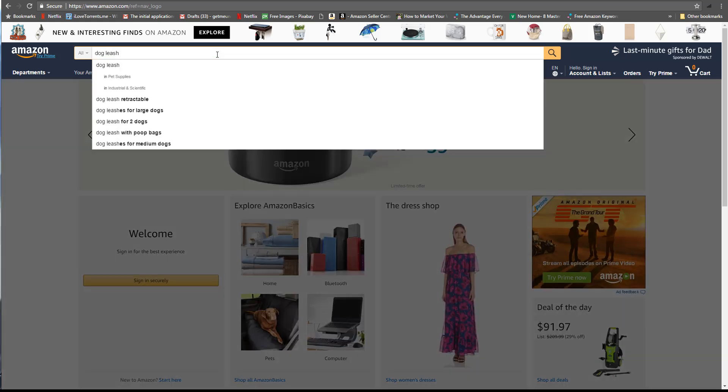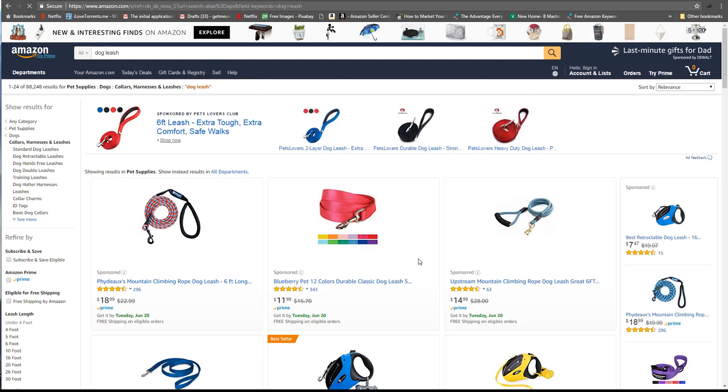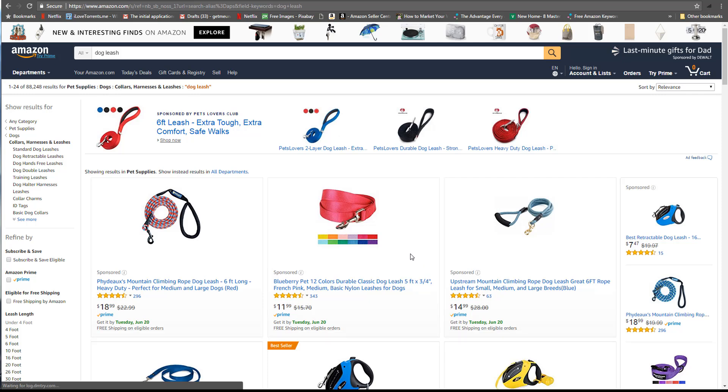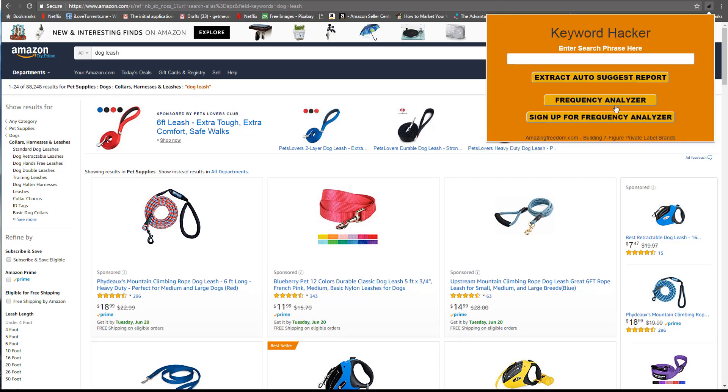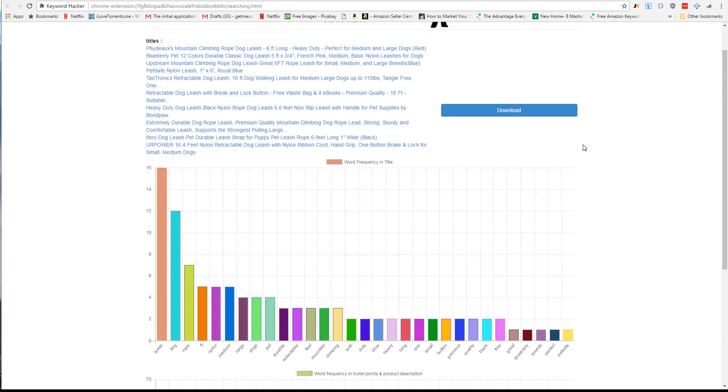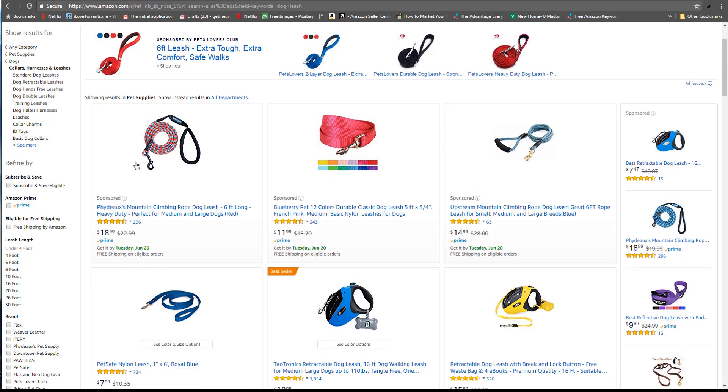If you click this Frequency Analyzer, you first actually have to type in a search term. We're going to go to 'dog leash.' You have to be on a page for a search term, then we can go to our tool and do the Frequency Analyzer, and we can see very quickly it pulls up here the frequency of different keywords.